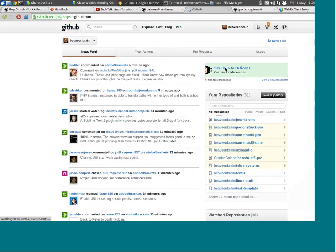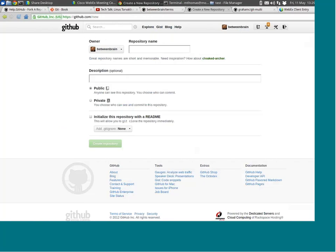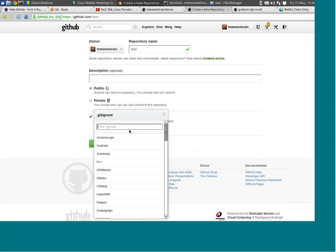The first thing I'm going to do is initialize an empty repository. If we look at the folder structure, you can see my hidden files — all you see is a .git folder. That's all you see in there.